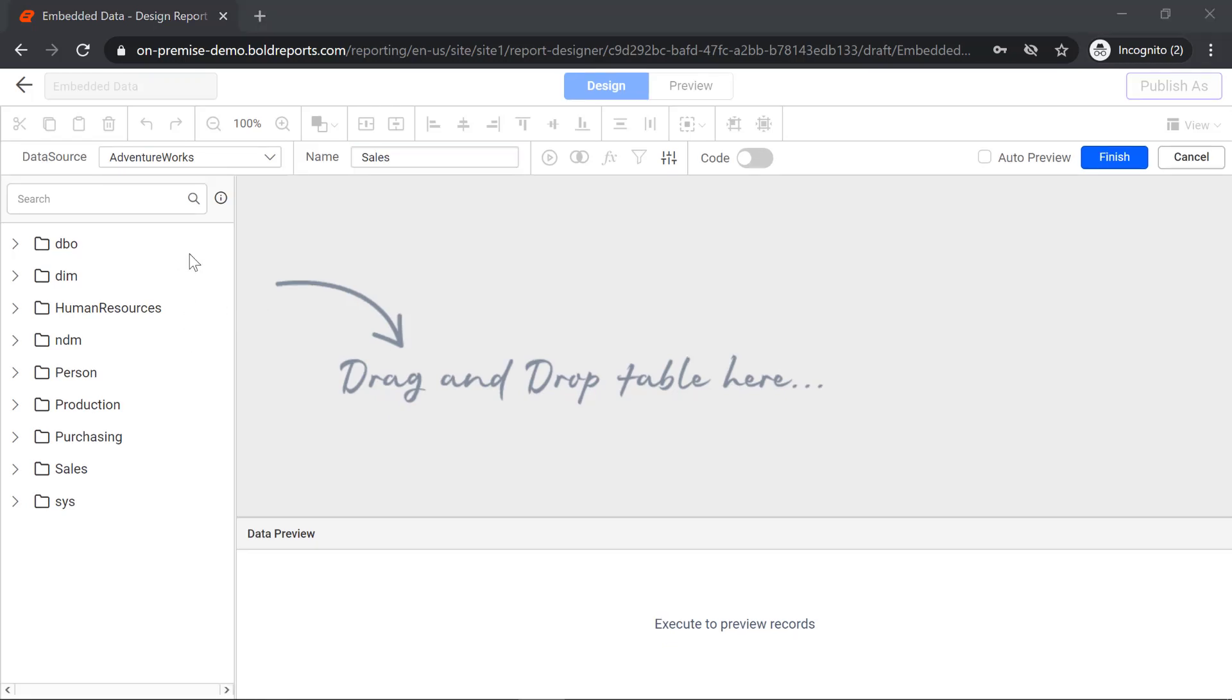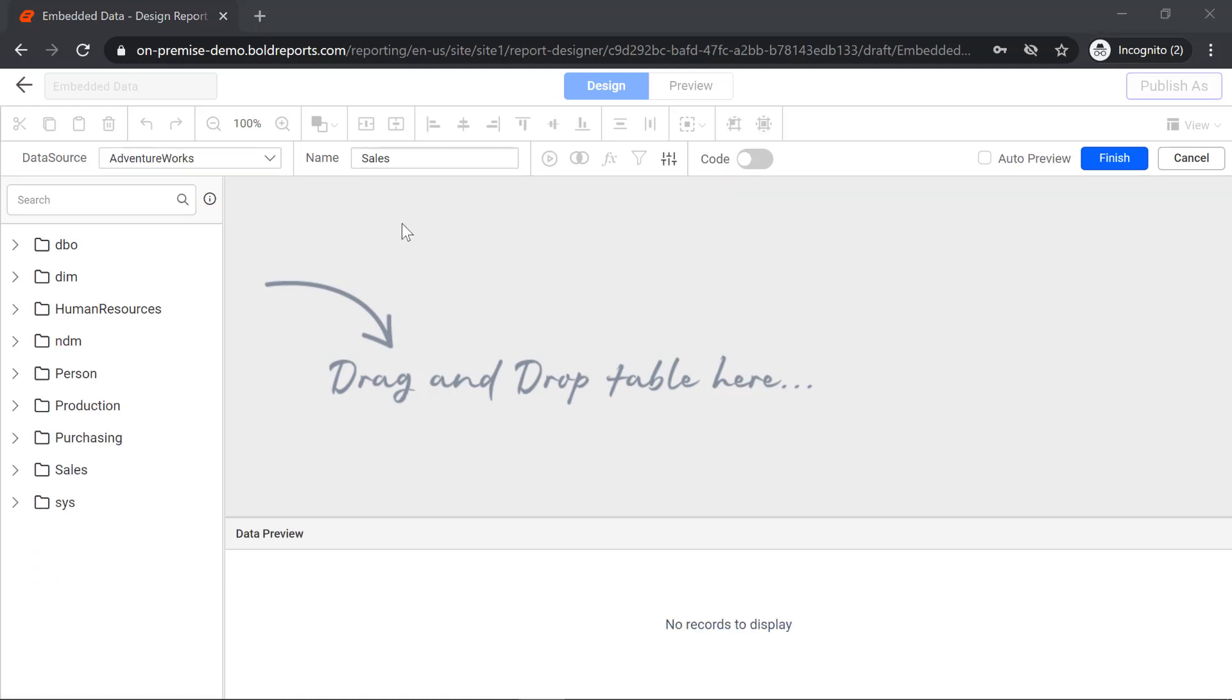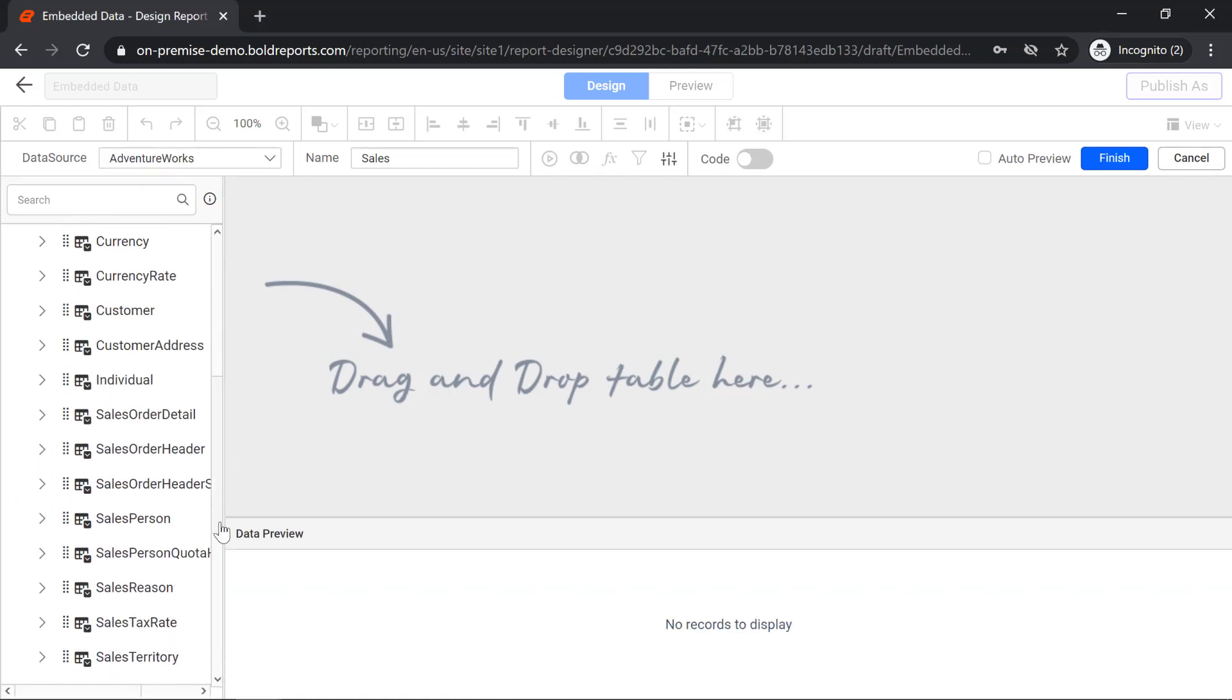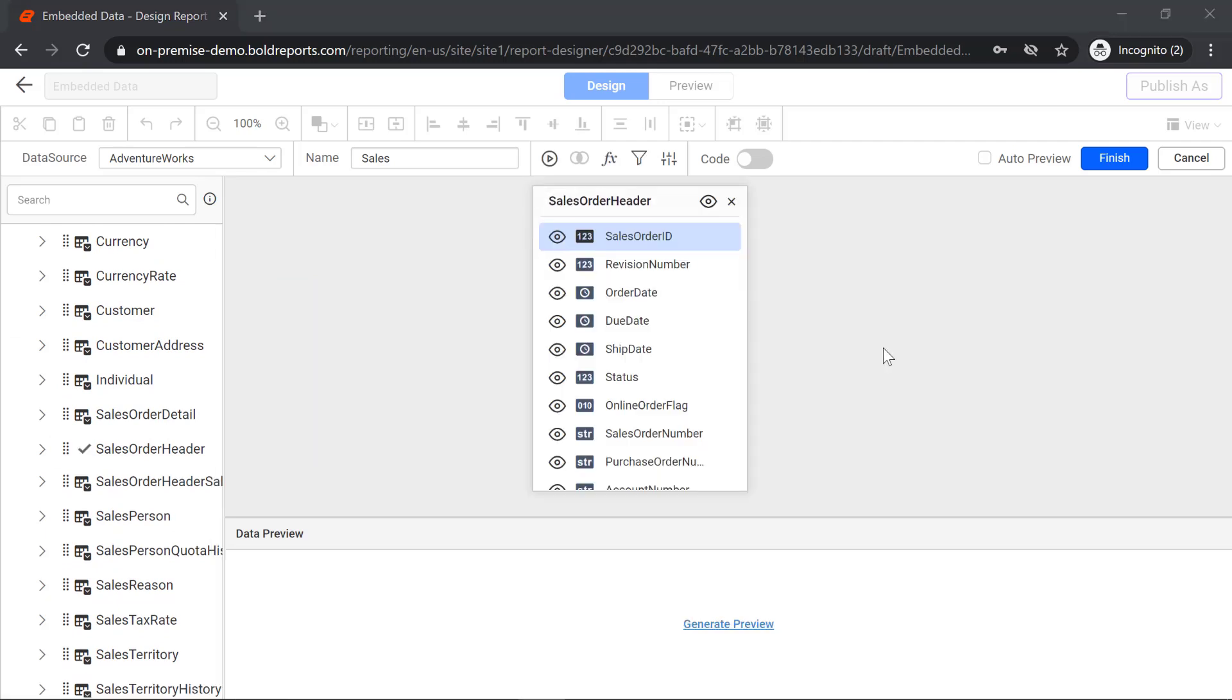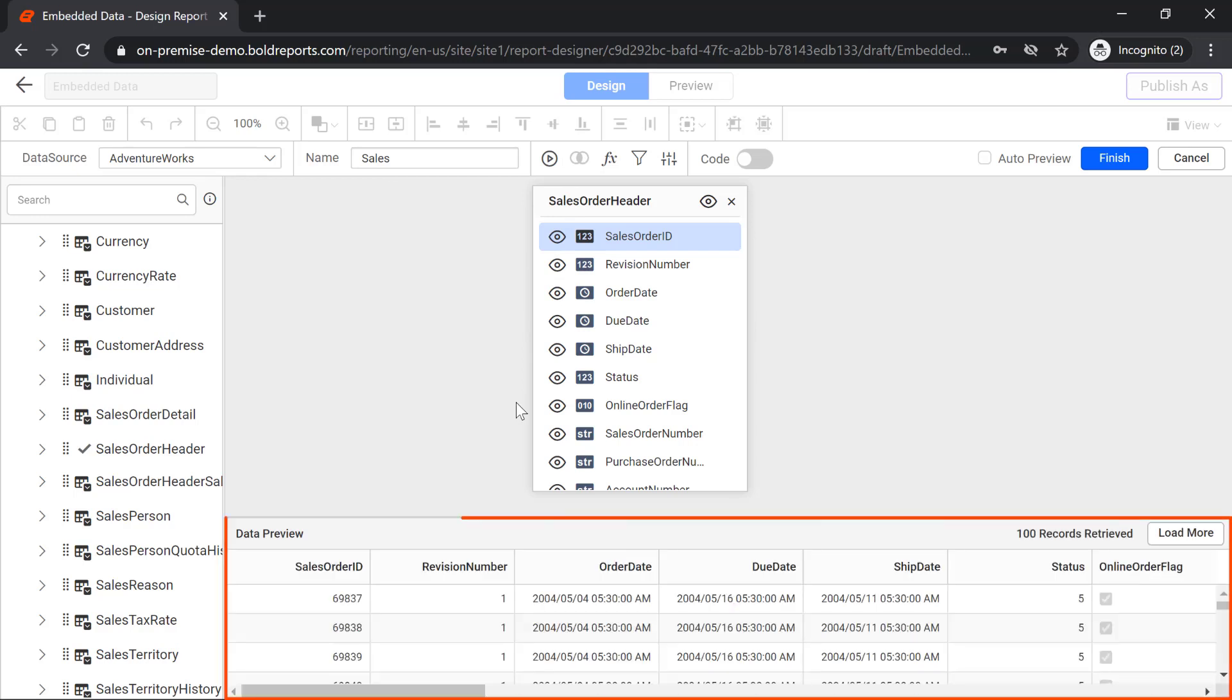The schema area contains tables, views, and procedures in the connected database. I drag a table from the schema area to the design surface. Click the run icon to generate a preview. Now the table data is previewed in the preview area.